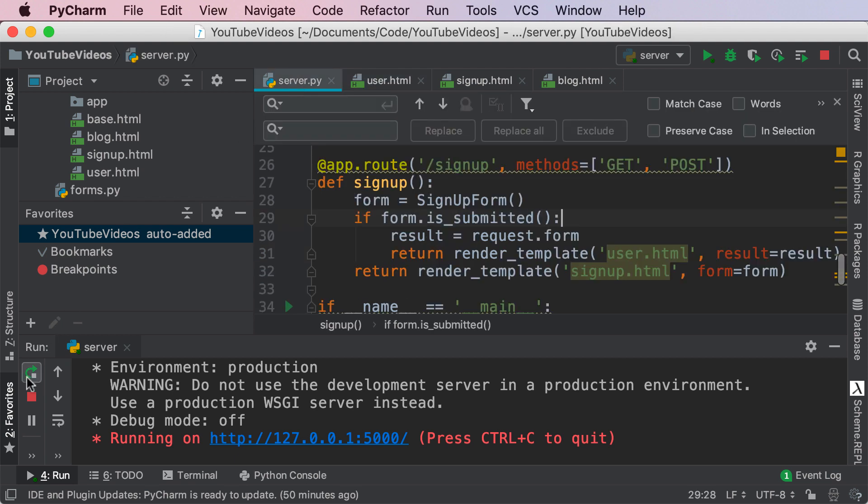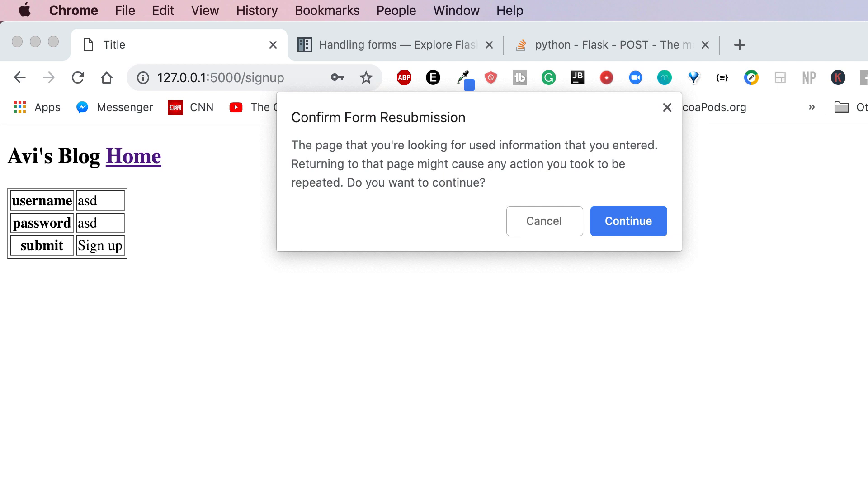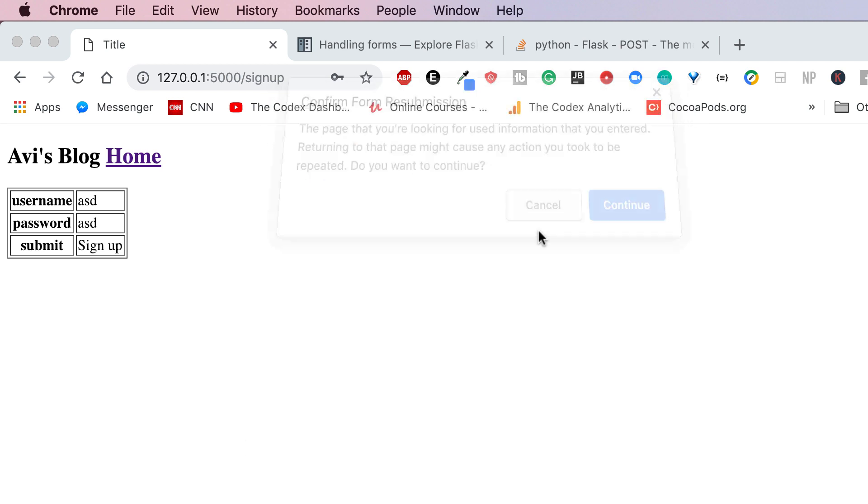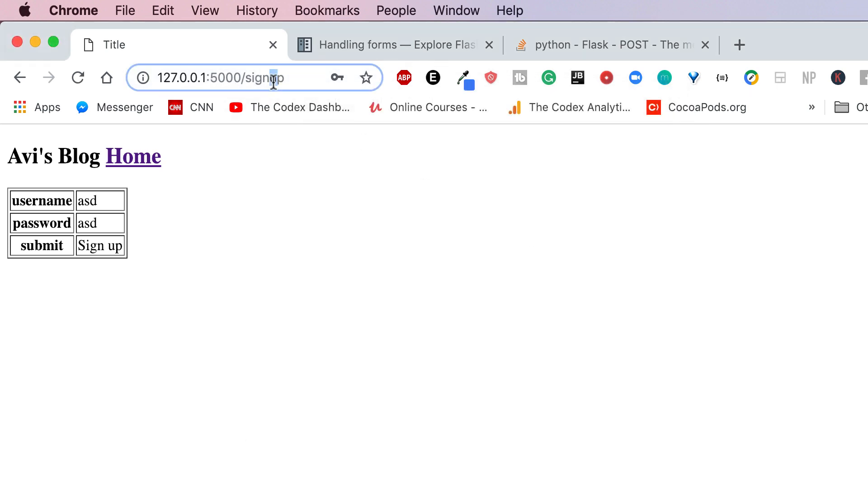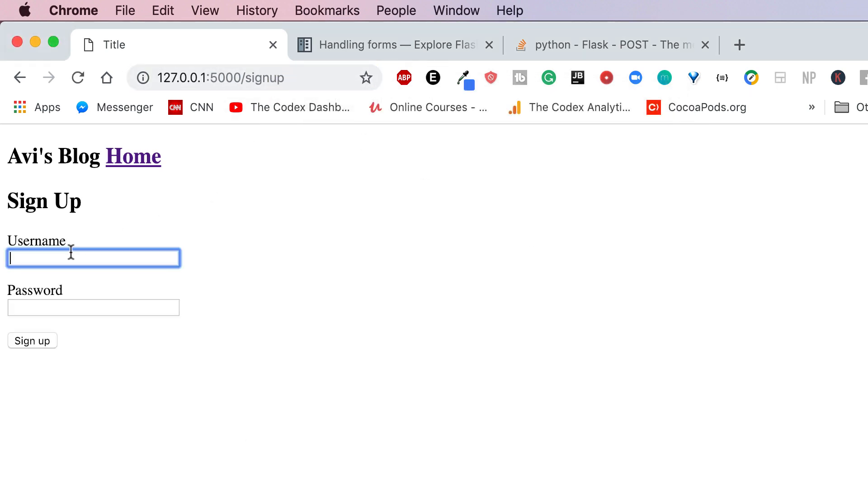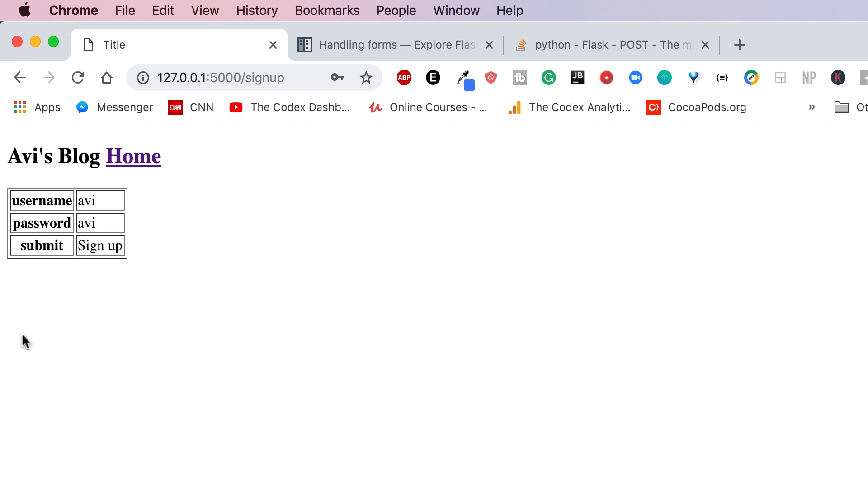Go ahead and save that and restart our server and let's refresh. That was some test data but let's try this again. So Alvi Alvi sign up and fantastic the username is Alvi the password is Alvi and we get the submit field as well.